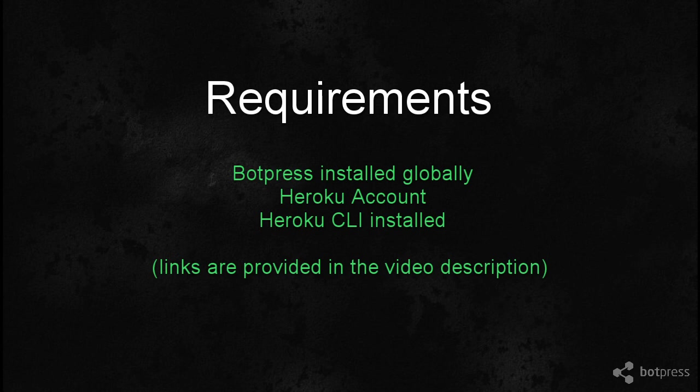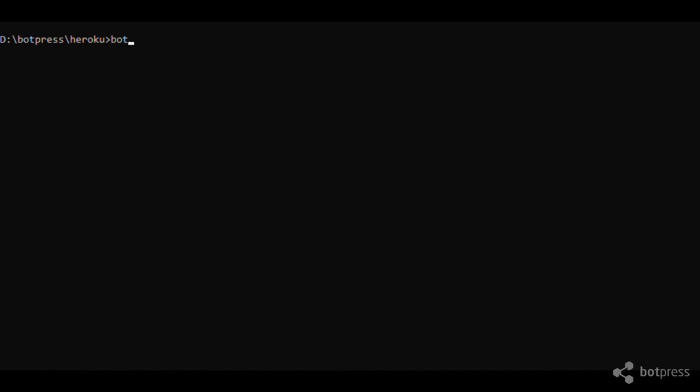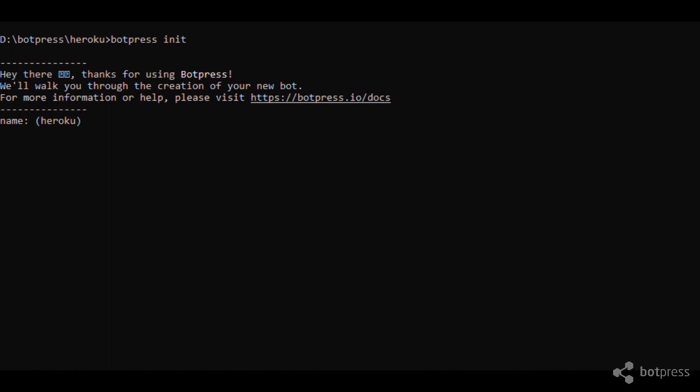First of all, open a command line window in an empty directory. Run the botpress init command. You may accept the default choice for each question.